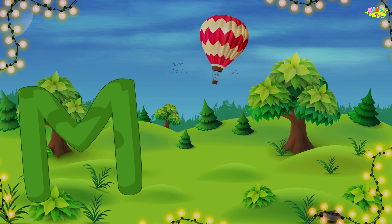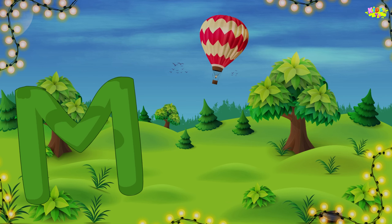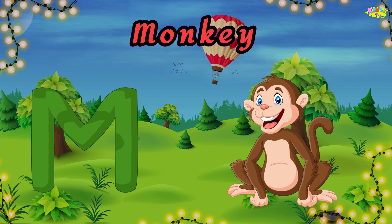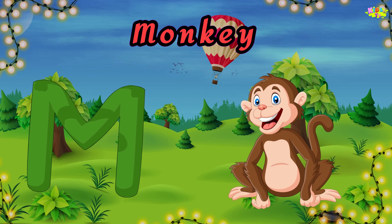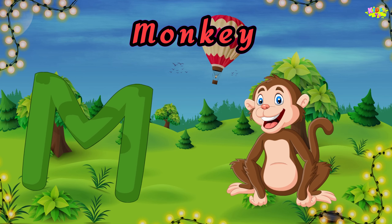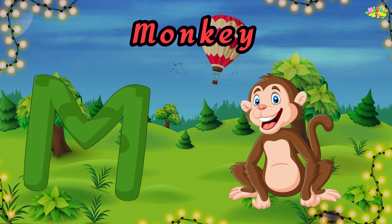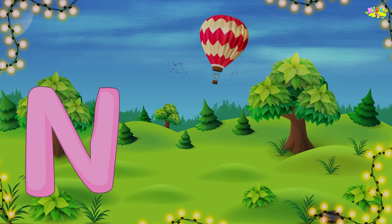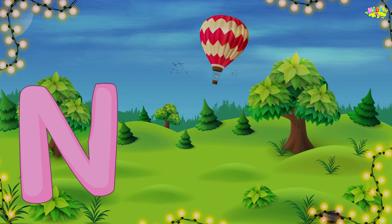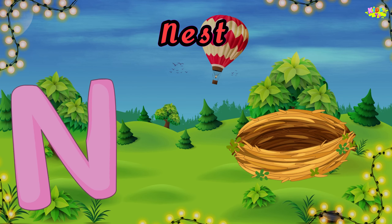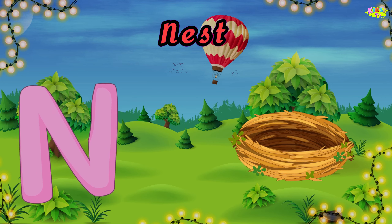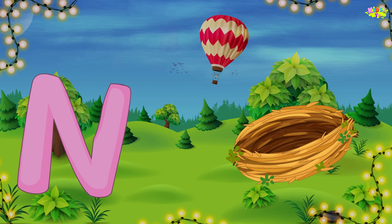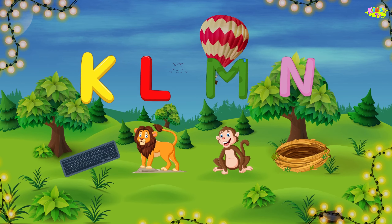M is for monkey. M, monkey. M, monkey. N is for nest. N, nest. N, nest.